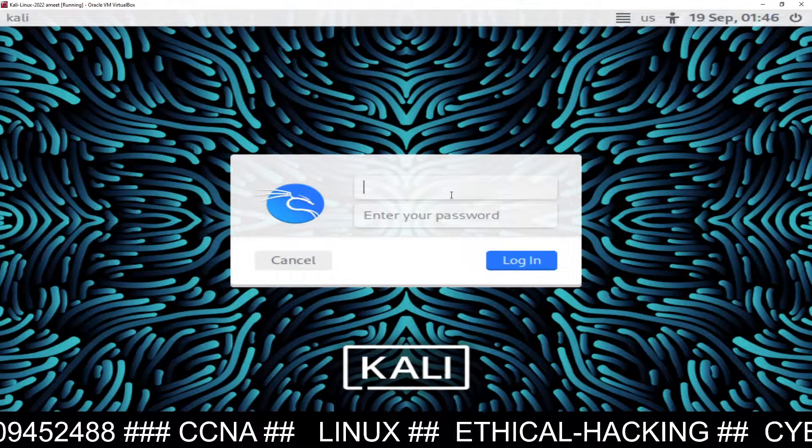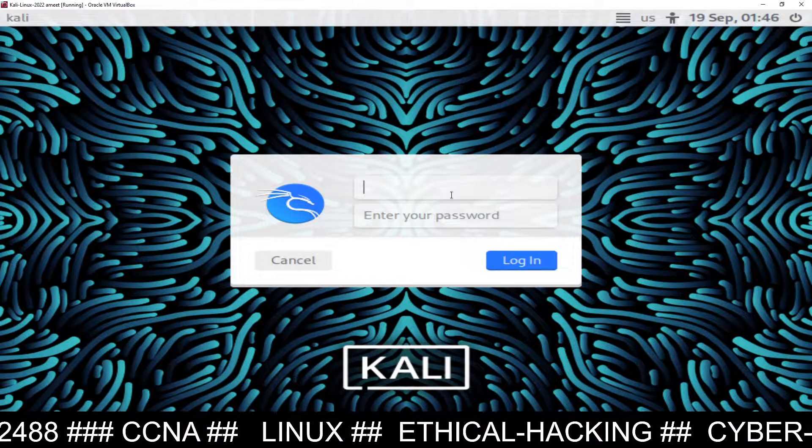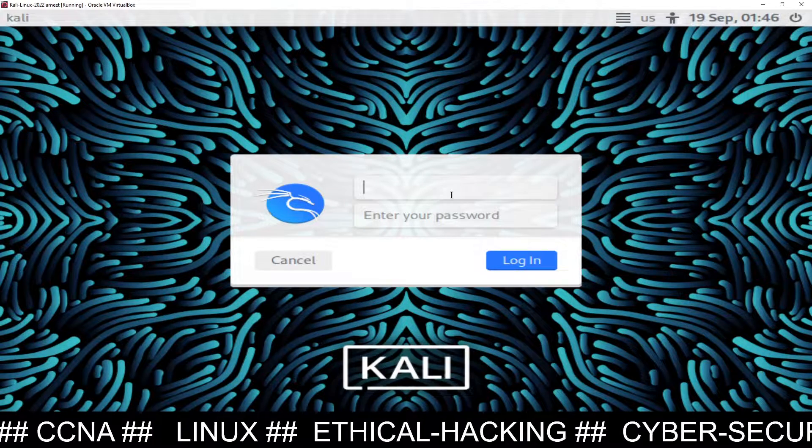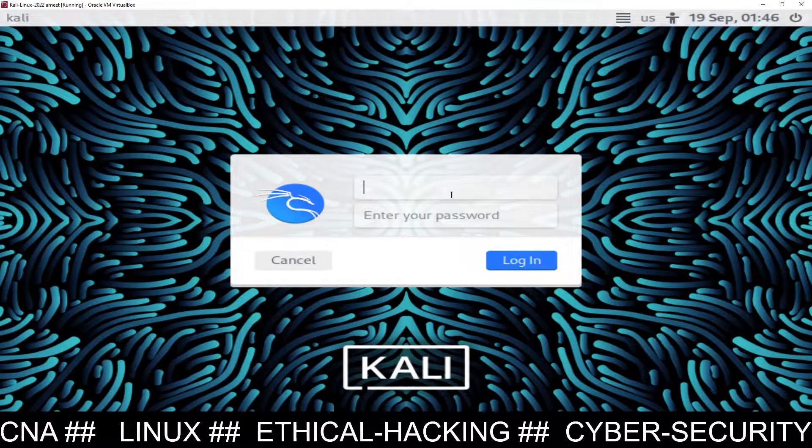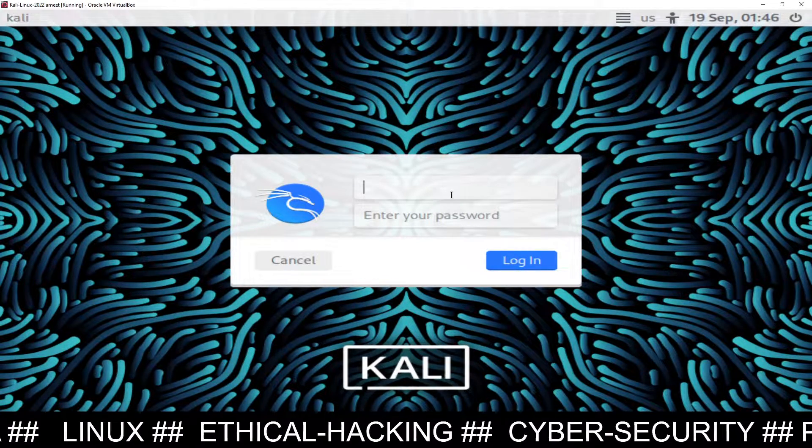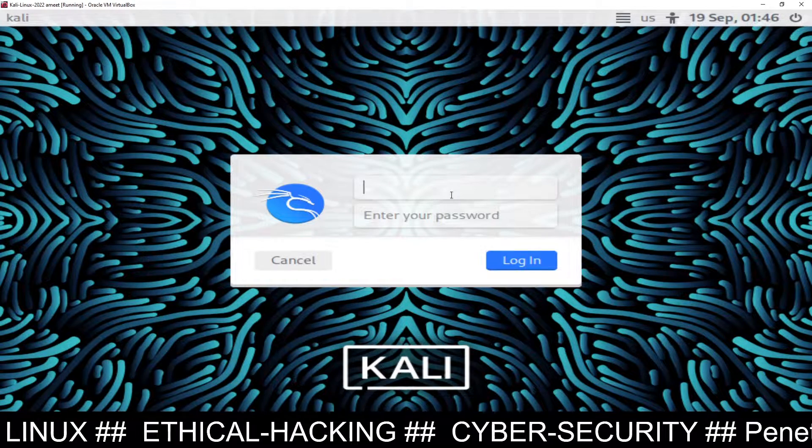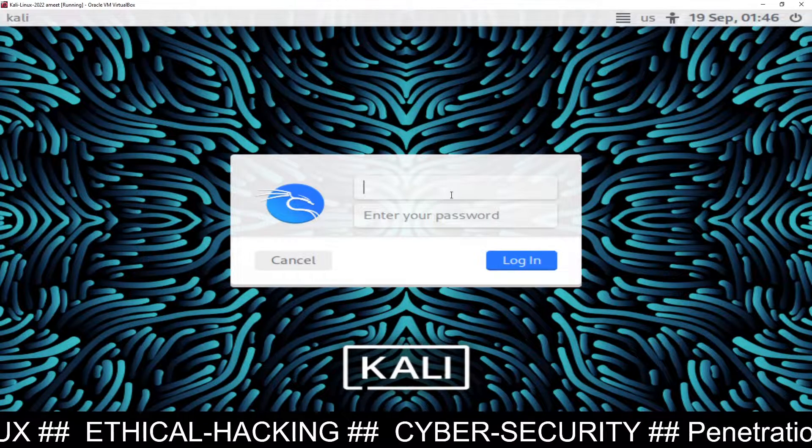Let's see how to configure. This is my Kali Linux. I have already installed Kali Linux here. If you don't know how to install, I will share the link in the description box. You can check my playlist and you will find how to install Kali Linux inside virtual machine.